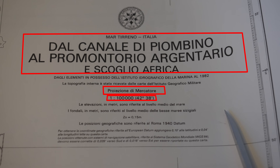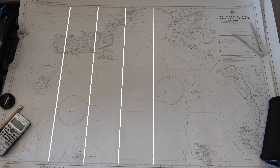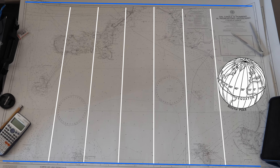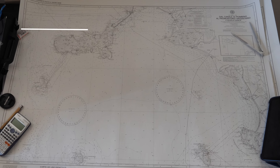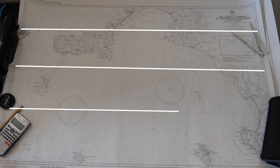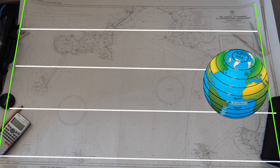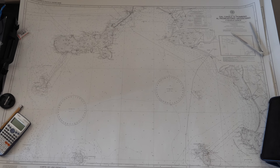Meridians are the vertical lines that run from the north pole to the south pole. They represent lines of longitude and help determine a vessel's east-west position. Parallels, on the other hand, are the horizontal lines that run parallel to the equator. Those represent lines of latitude and indicate the vessel's north-south position.